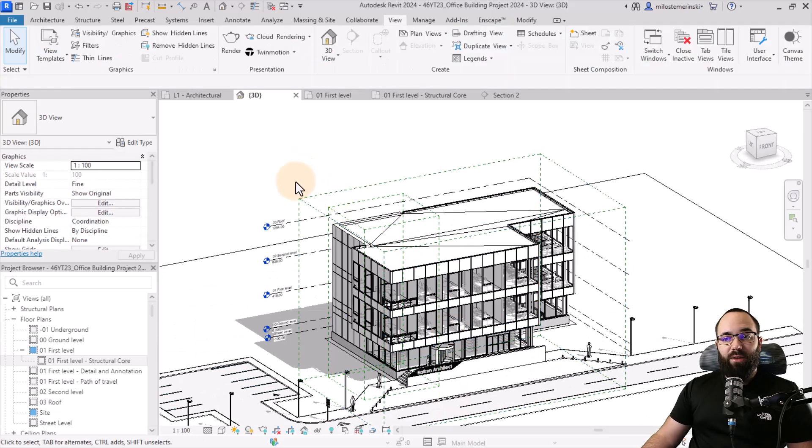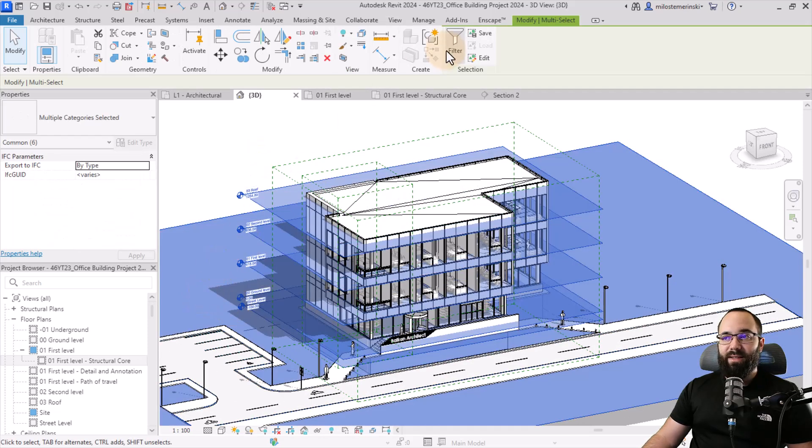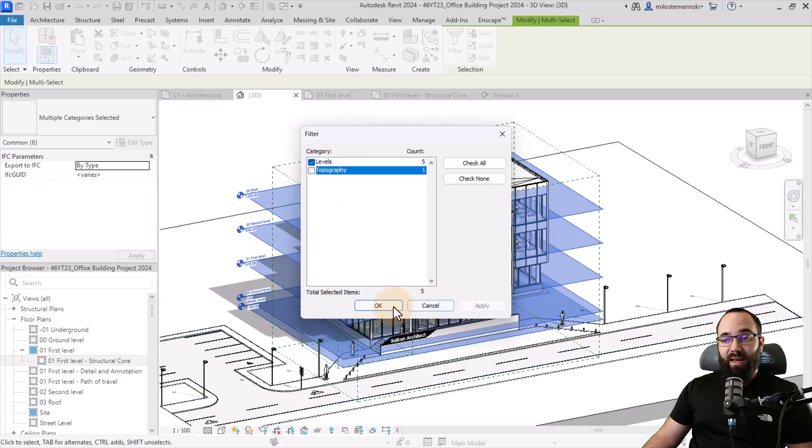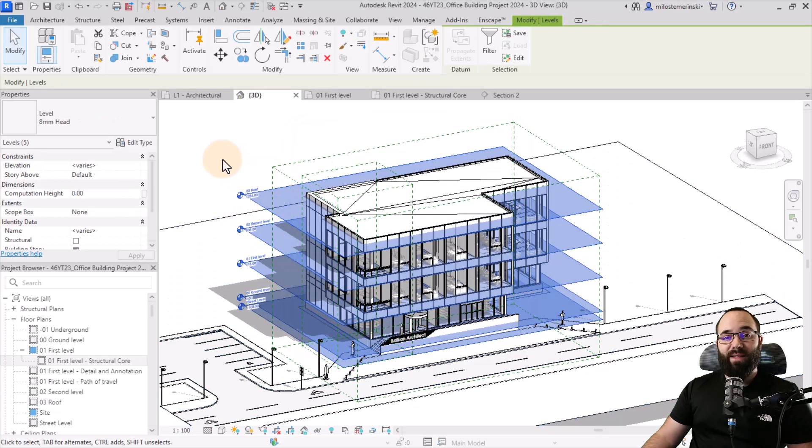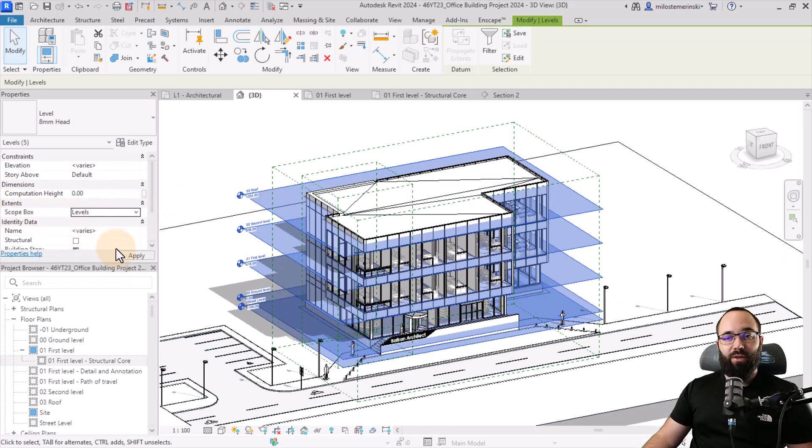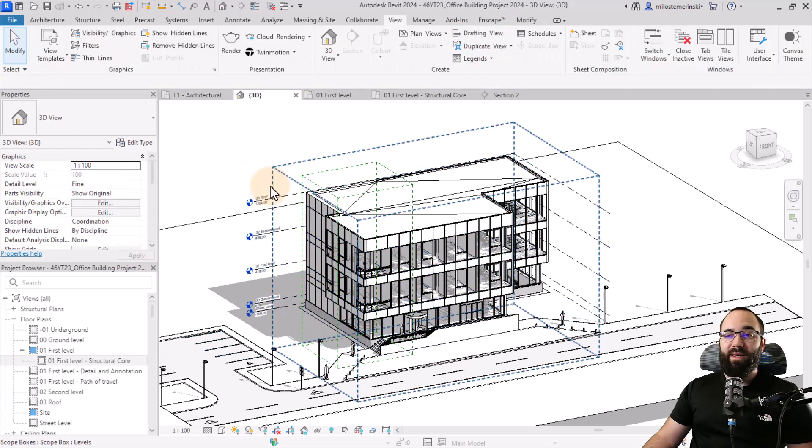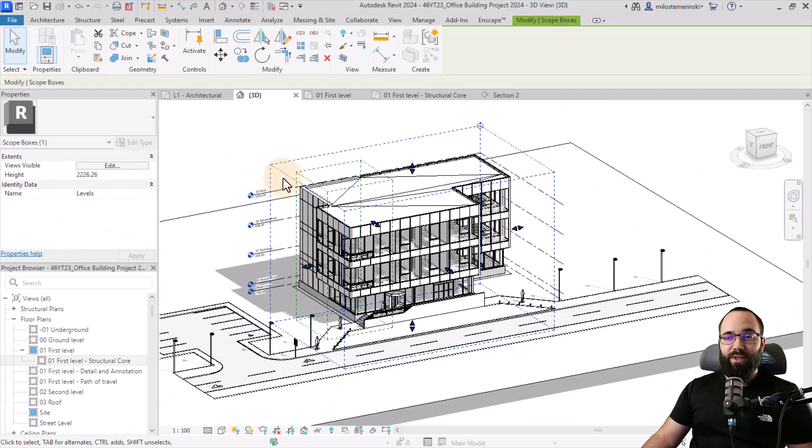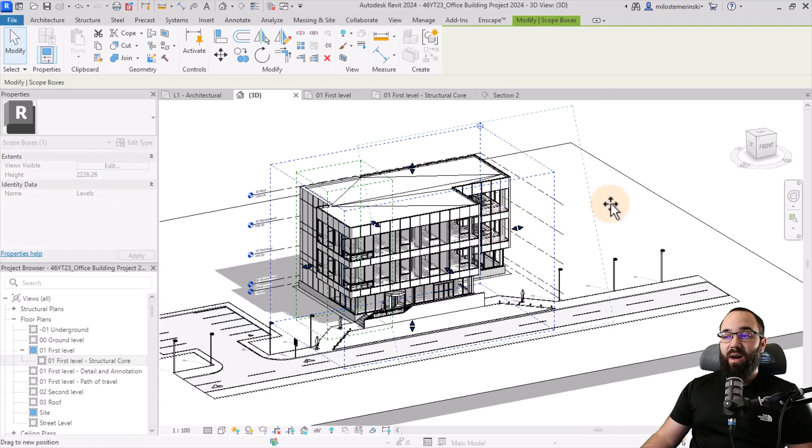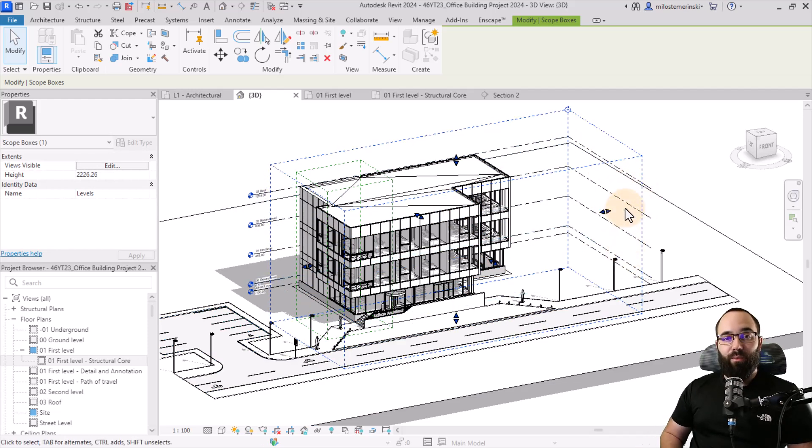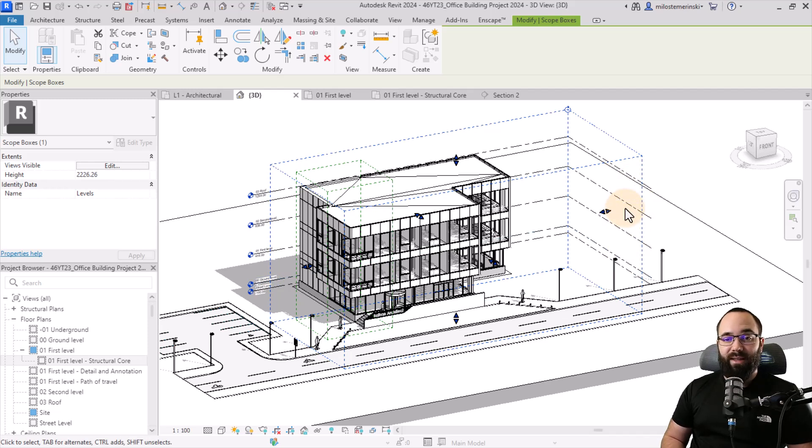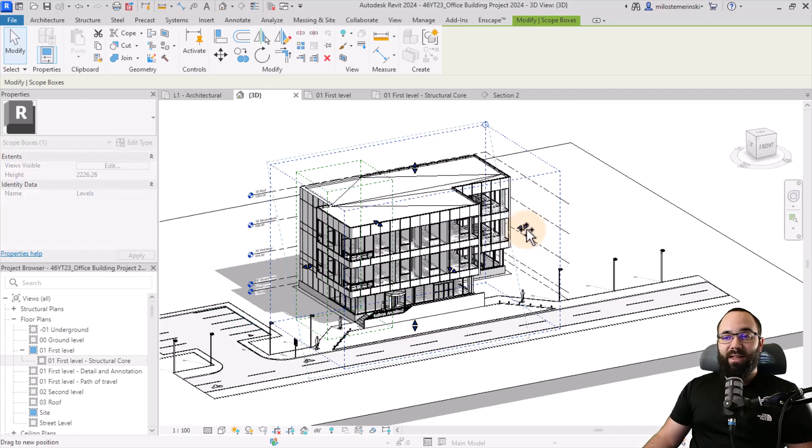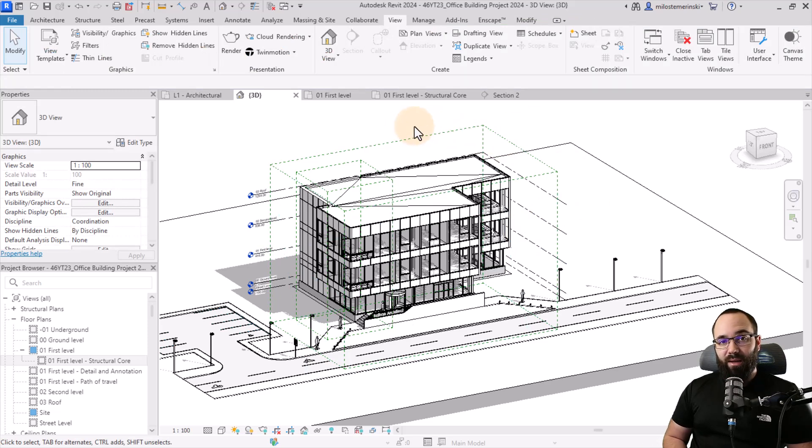Now what I can do is I can select all of the levels just like this. Go to filter and check levels only. Hit apply. So now once the levels are selected in the extents, I can adjust the scope box, set it to the level scope box. And now what you'll notice is that the levels will come to that scope box. And now if I move the scope box, the extents of those levels will move with that scope box. And this will also be reflected in any elevations or sections that you have. So this is a really nice way to control the extents of your views with an additional scope box around your model.